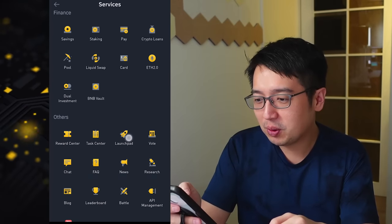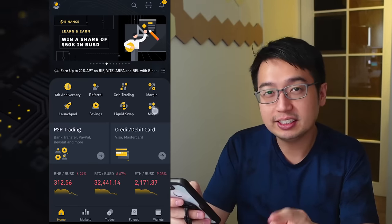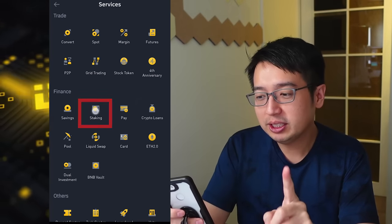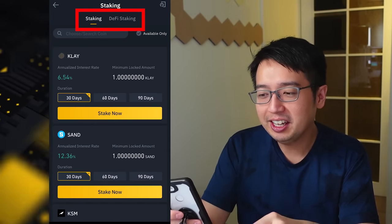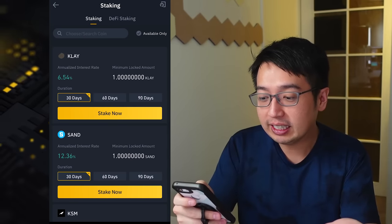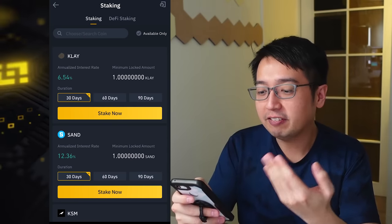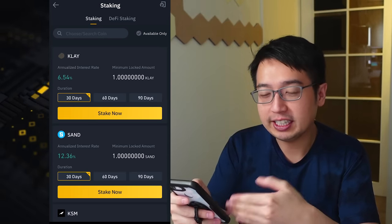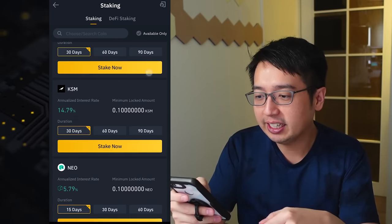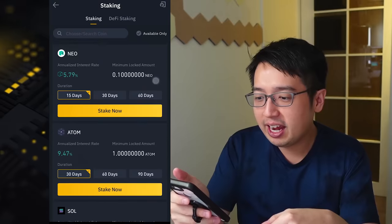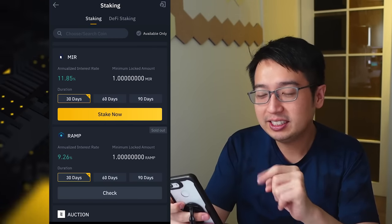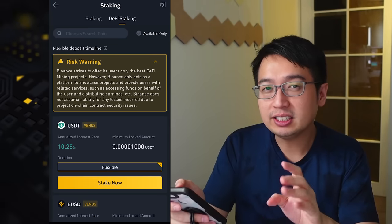Number five is locked staking. From the app, select More, scroll down to Finance, and select Staking. You have two options: Staking and DeFi Staking. Regular staking lets you earn rewards in that specific coin — for example, staking CLAY for 30, 60, or 90 days earns you rewards in CLAY. The same applies to SAND, KSM, and many other coins available.